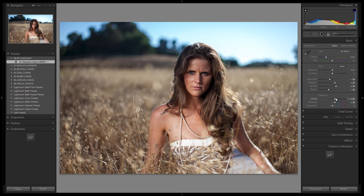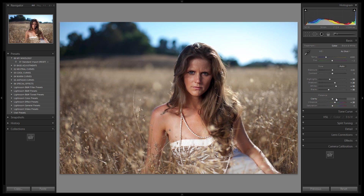If you want to take clarity up, I definitely wouldn't recommend taking it over 40. For those that primarily shoot headshots, you might want to leave clarity at zero or even negative 10 to keep skin nice and soft and avoid over-enhancing details with mid-tone contrast. For the majority of you, around 20 to 30 should be the right setting. For vibrance, 20 is a good general setting, but for JPEG shooters, 20 might be a little too much because your camera adds additional in-camera vibrance and saturation depending on your picture styles and in-camera settings. Adjust it up or down as needed.